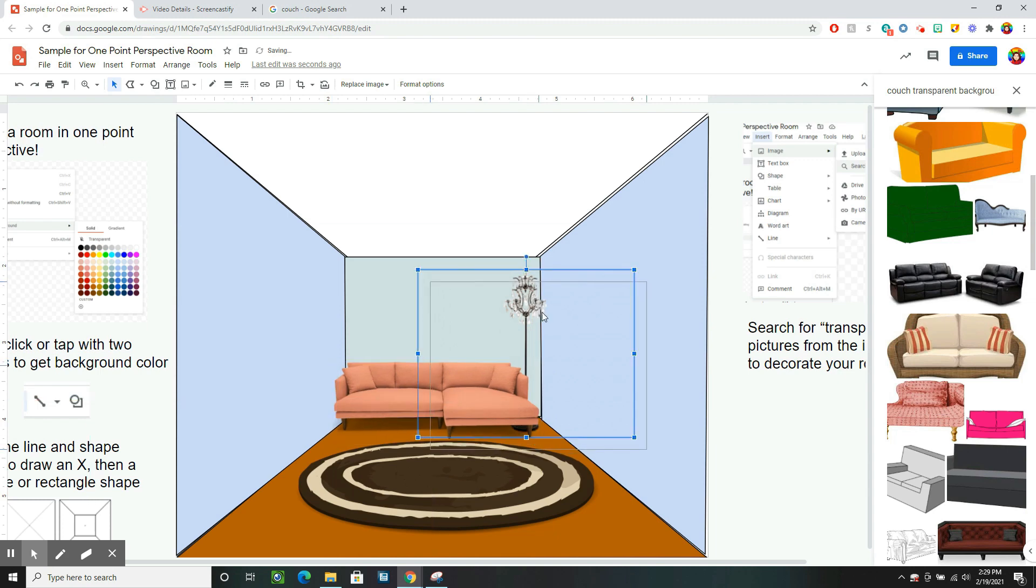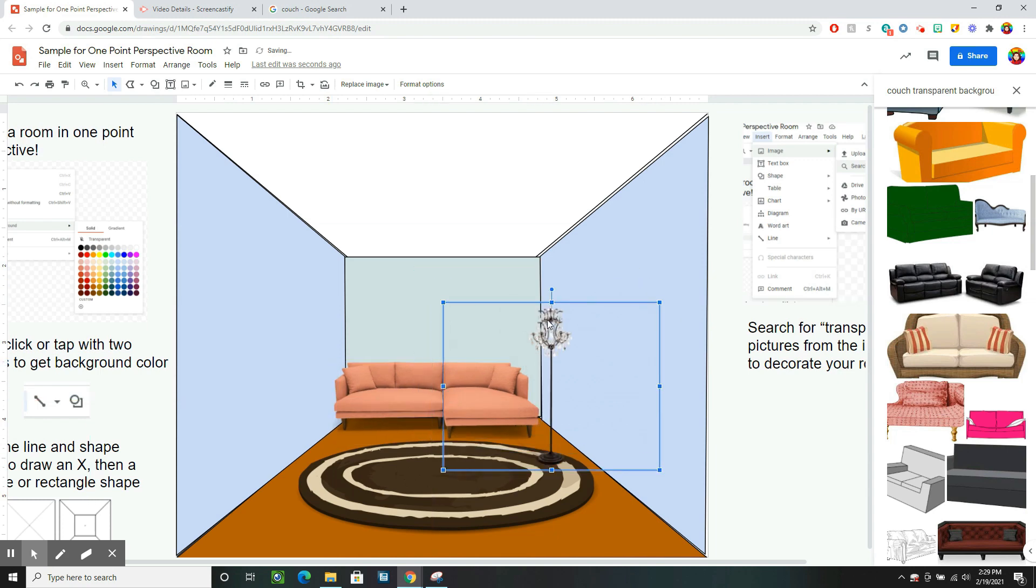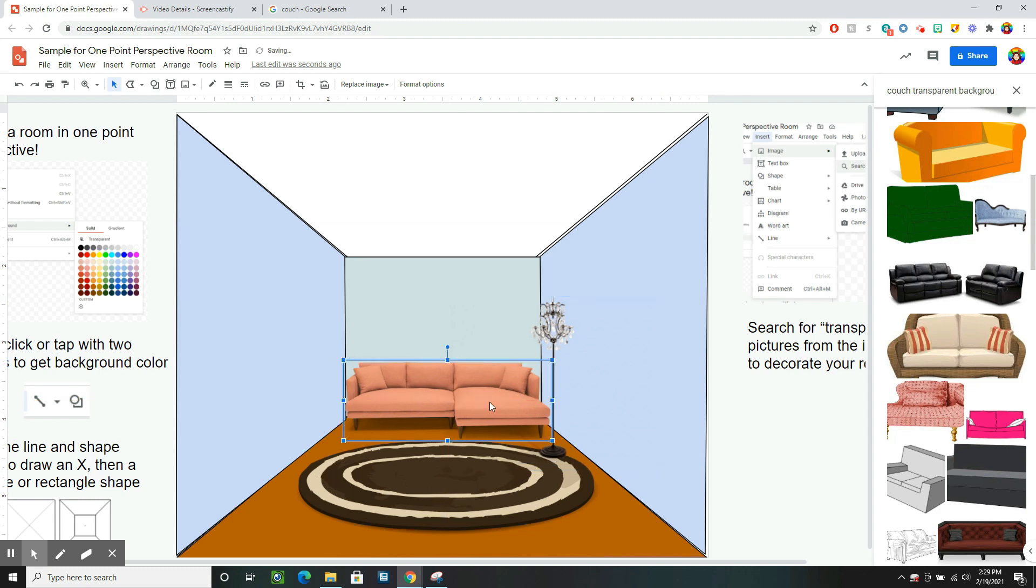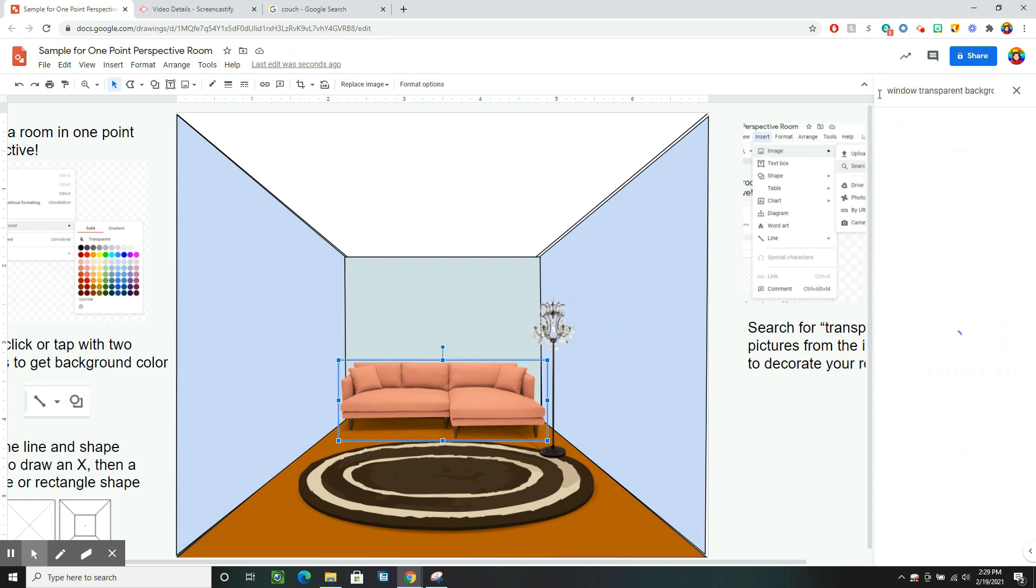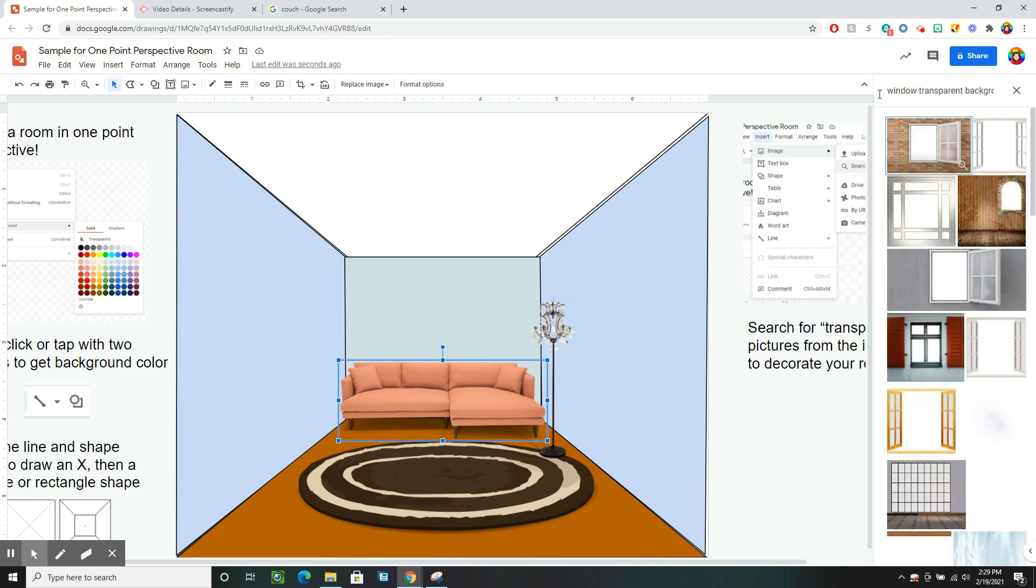Now I might move my lamp though, because now it's kind of like on top of each other. So sometimes when you add something, you might adjust something else. My walls are pretty bare. So I might add pictures or windows or doors to them.